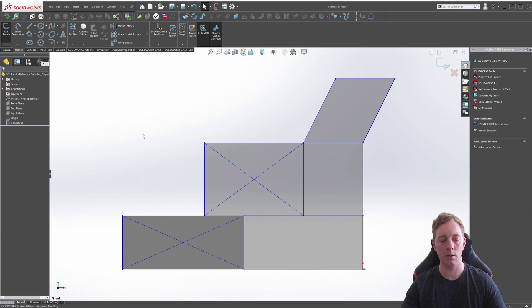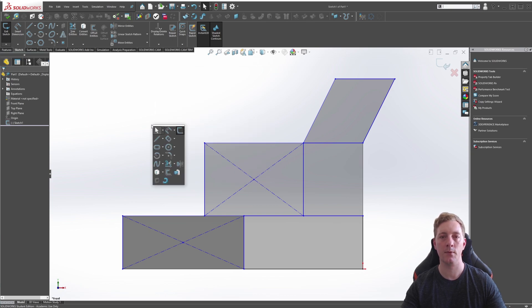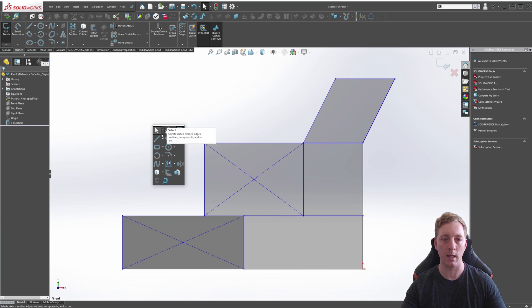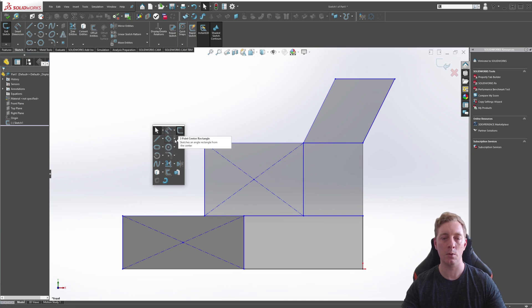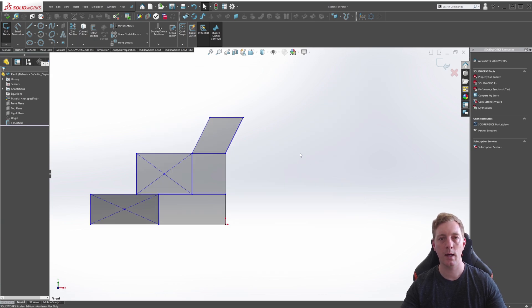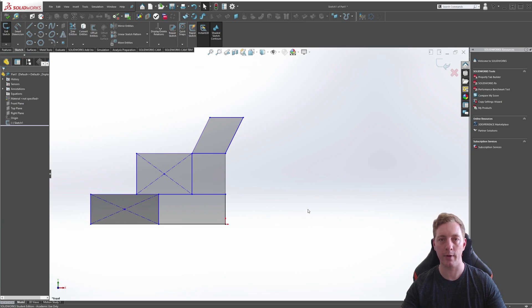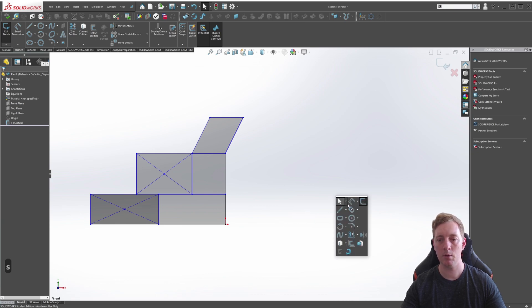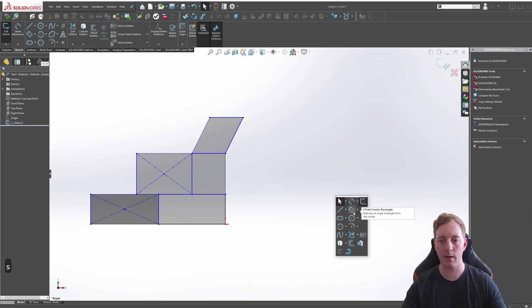And finally, you can also push S on the keyboard, S for Shortcut. This will bring up the Shortcut menu, and in here you'll also see the Rectangle Tool, which you can click on and select the rectangle you need. So let's start our first rectangle, and we're going to use the Corner Rectangle by pushing S on the keyboard, which is my preferred way of activating the Sketch Tools.